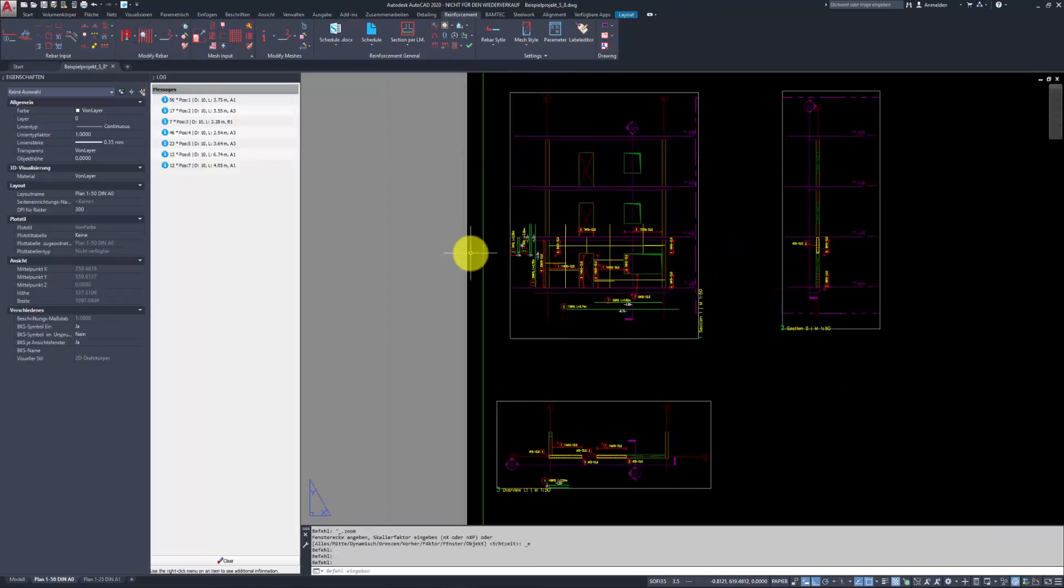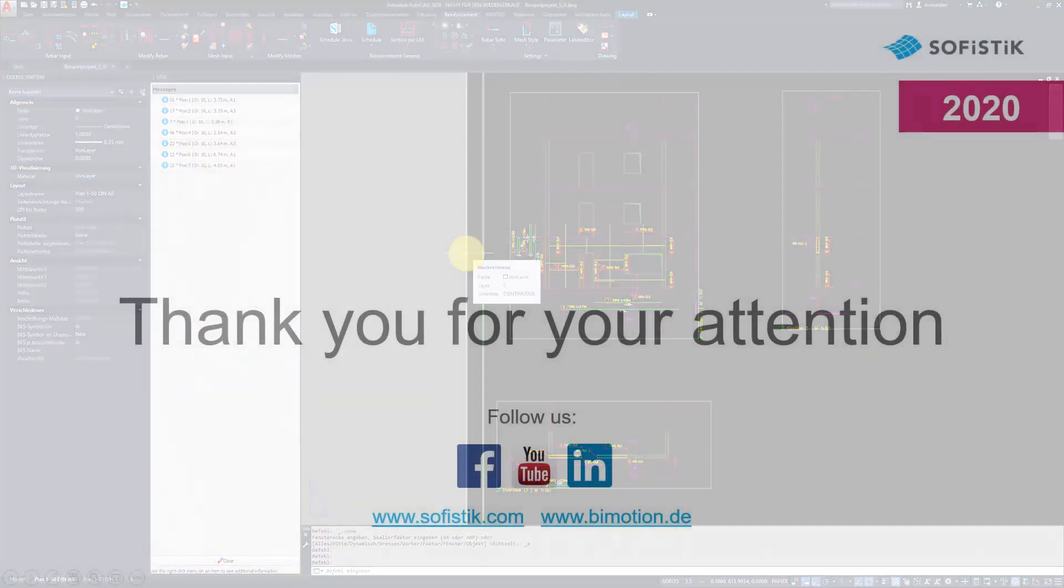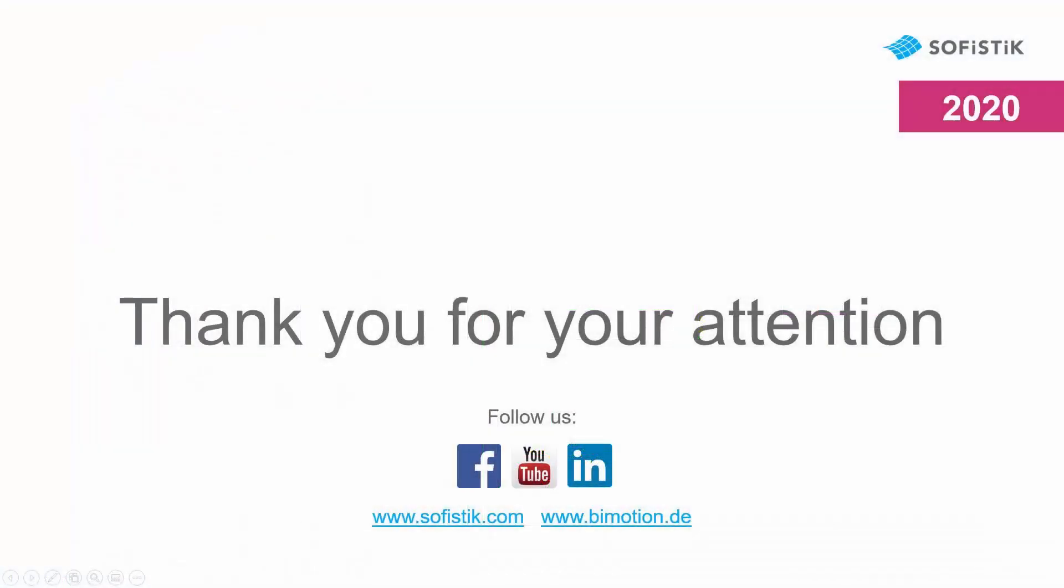I hope you will enjoy this workflow. Thank you for your attention and see you soon in another Soficad presentation video.